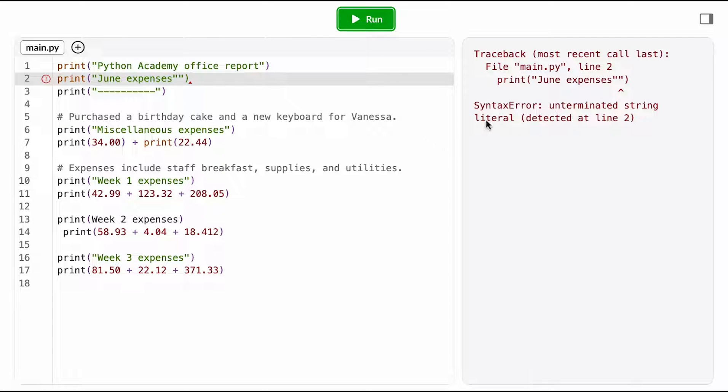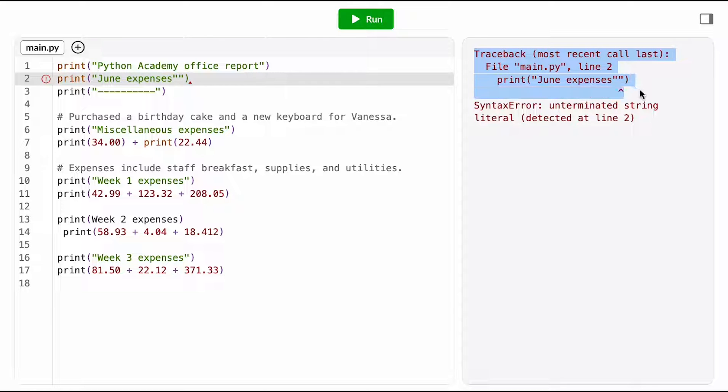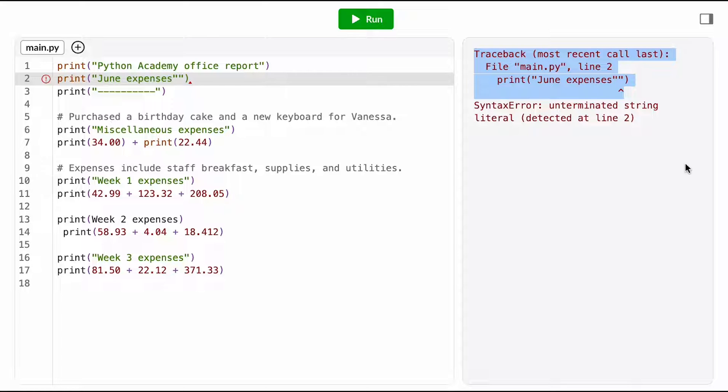Alright, suspicion confirmed. The console says we have a syntax error. Remember that a syntax error means that our code is invalid Python. The first part of this message is what's called a stack trace. A stack trace traces, or identifies, the location in the program where the error originated.